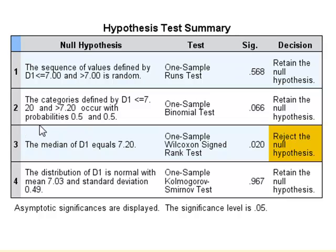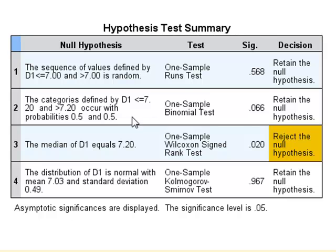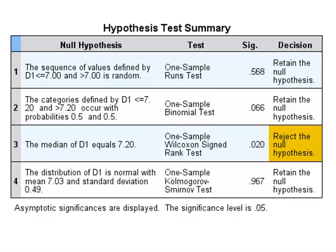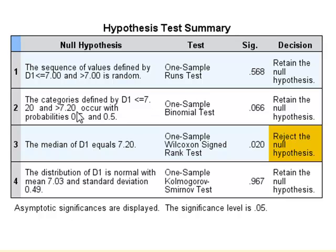For the binomial test, we entered a cut point of 7.2, so it tested whether the values above and below 7.2 occurred randomly or not. However, the true median value was 7, so we might have expected to see that the probabilities above and below 7.2 was not strictly 50 percent.